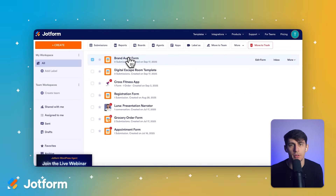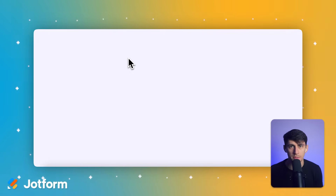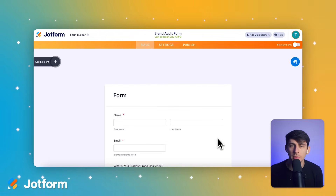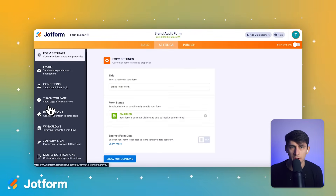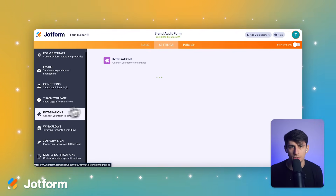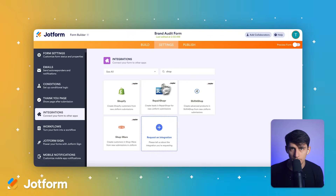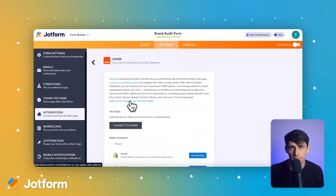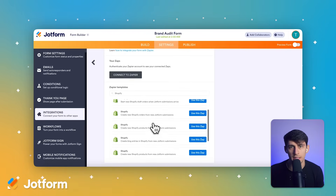JotForm takes a completely different approach, since its native Shopify integration is built right in. You simply sign up, select Shopify from the Platforms menu, copy the provided embed code, and paste it directly into your Shopify page. You're done in minutes, not hours. There's no learning curve — you just sign up, navigate to the Form Builder screen, and start embedding forms immediately.